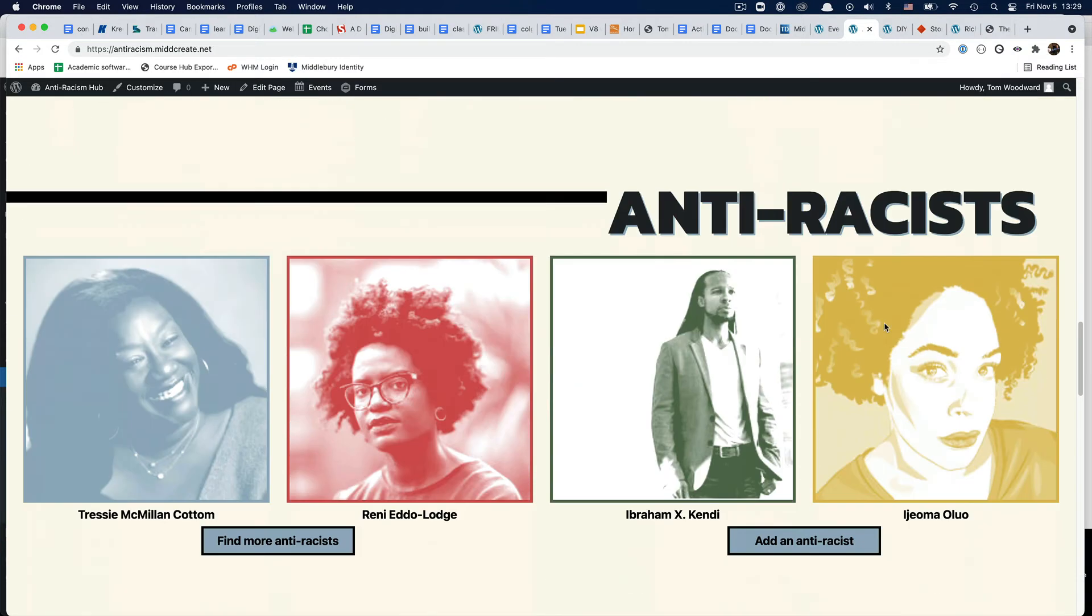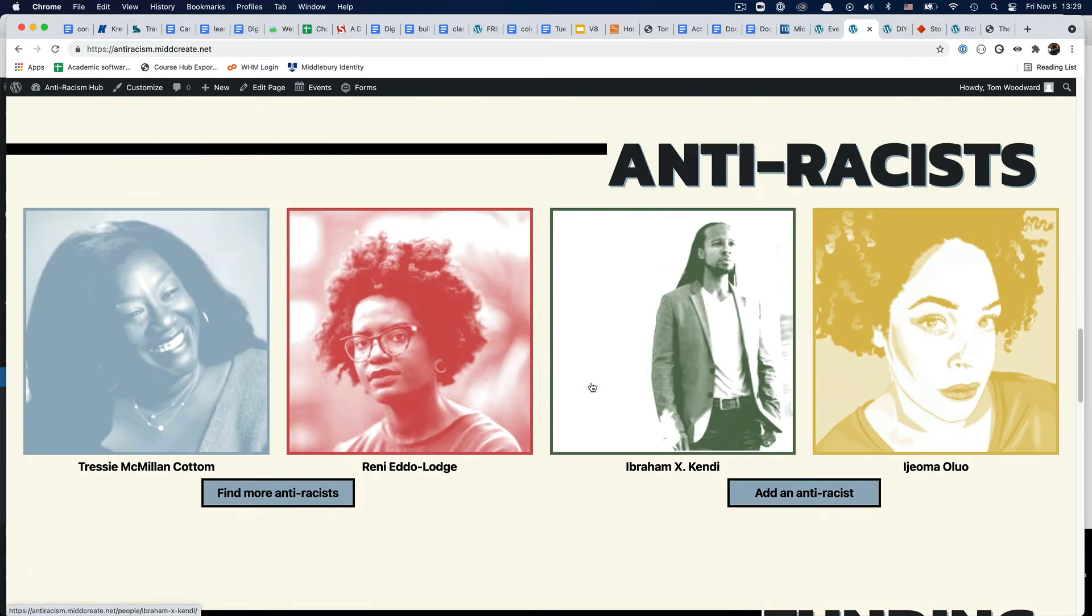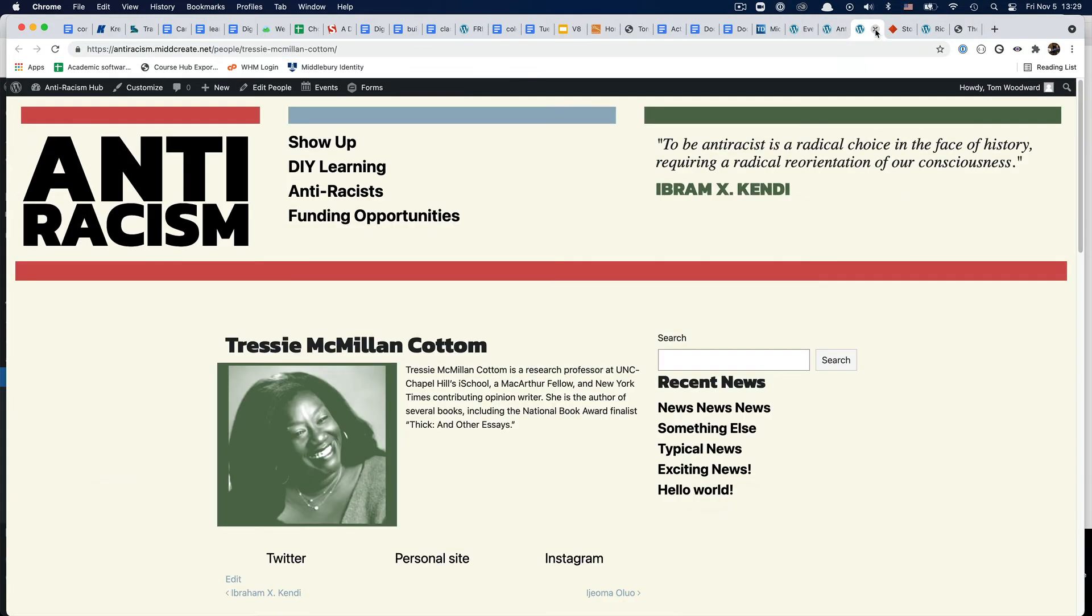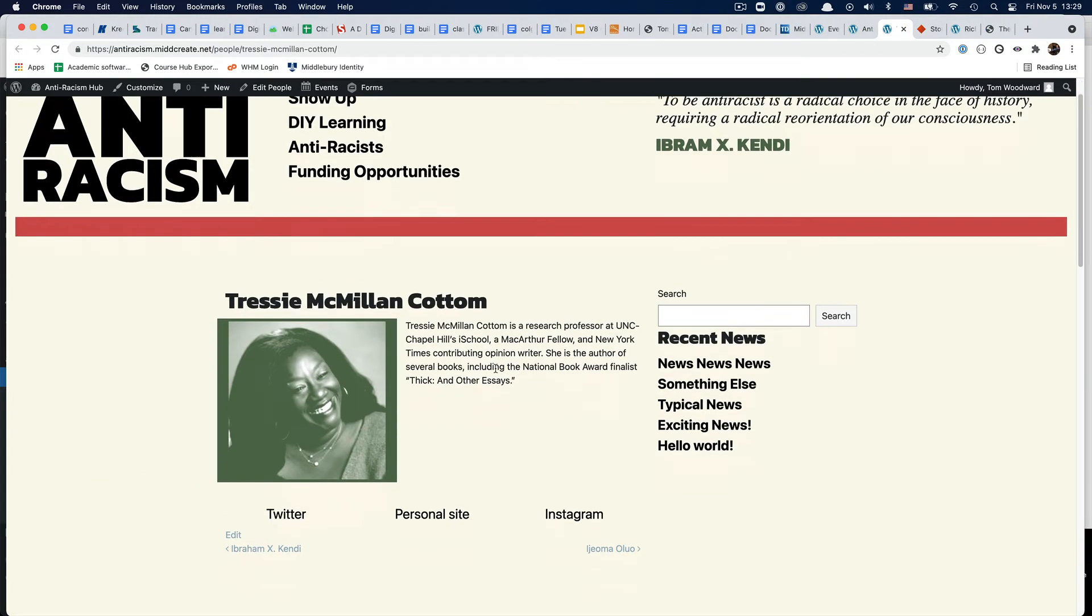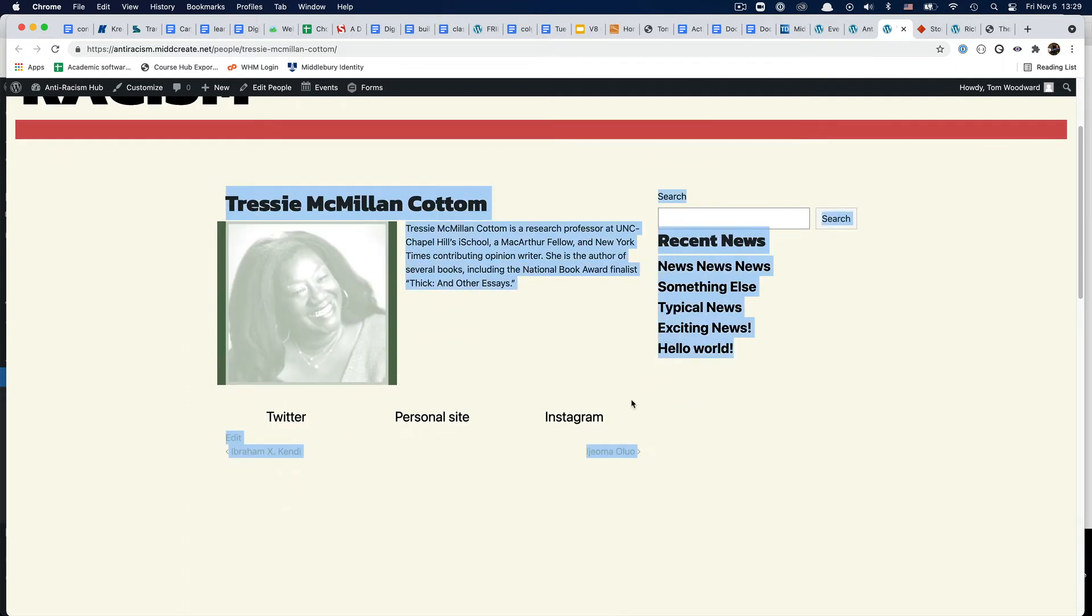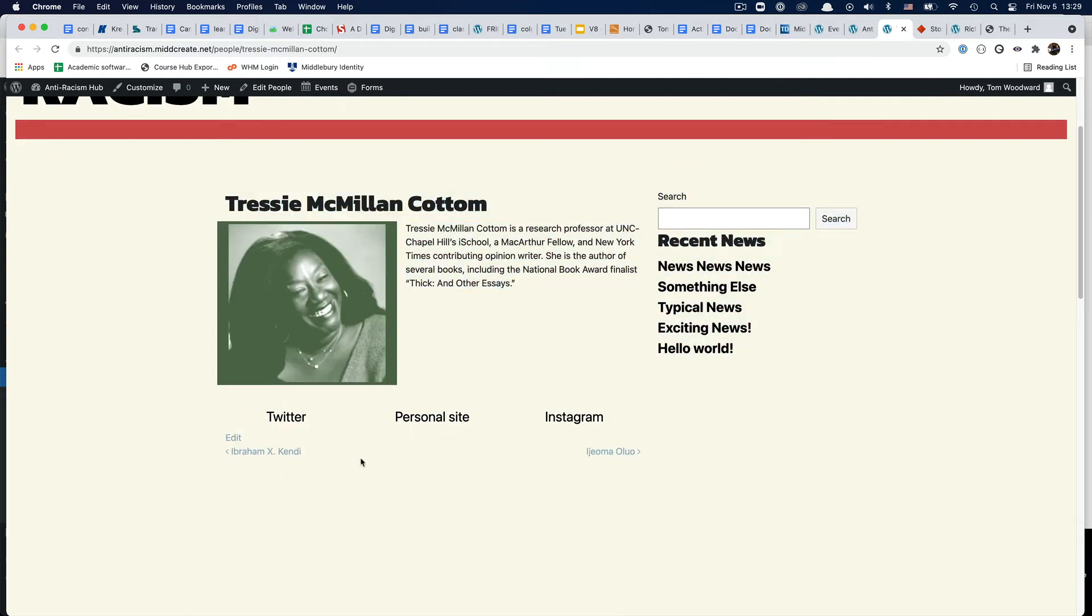What else? Now our anti-racists section is a little more sophisticated in a couple ways. We have this rough display right now - picture, brief bio, and however many social media related sites we want to put in there.